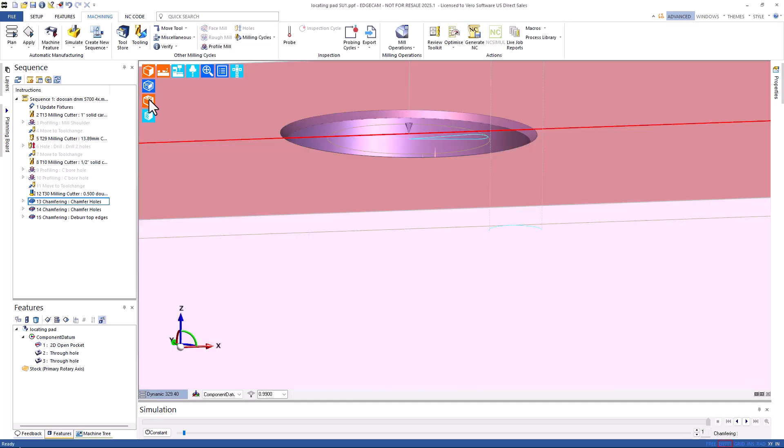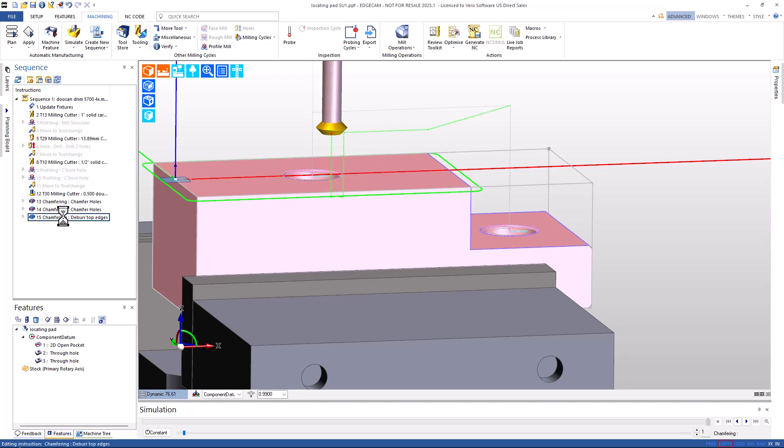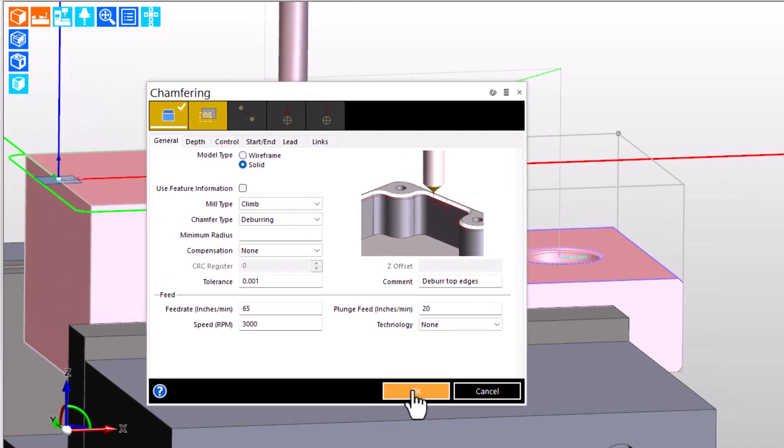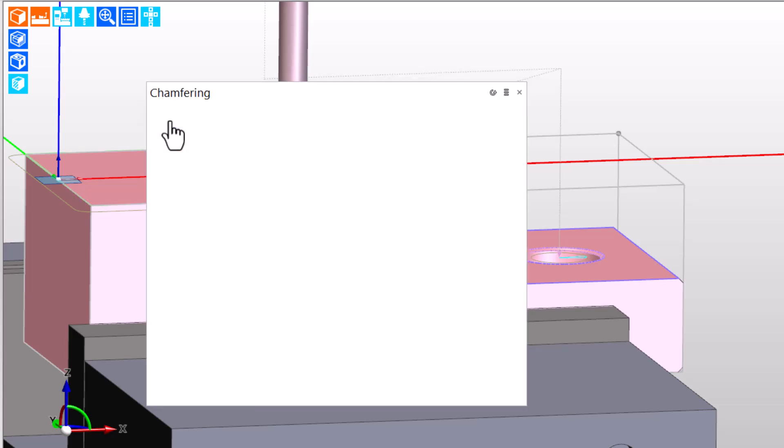Let's turn the model rendering back on and go explore the third chamfering cycle. This targets the top of the part, breaks that edge. The targets to machine were the edges on the model. There is no feature, there are no edges extracted, the model edges are directly picked.